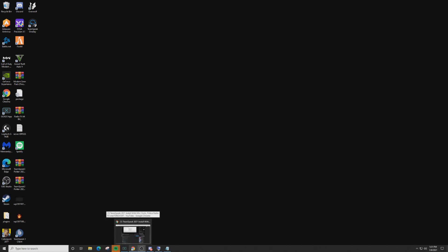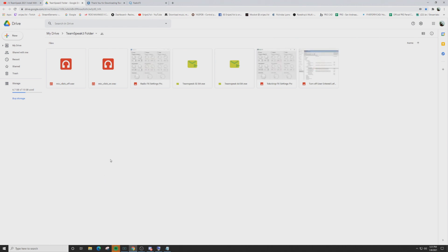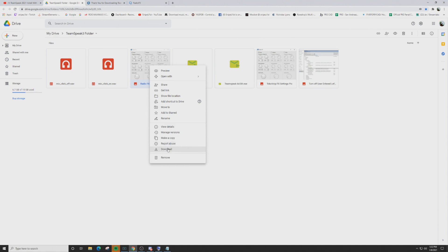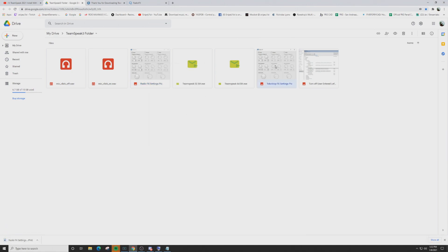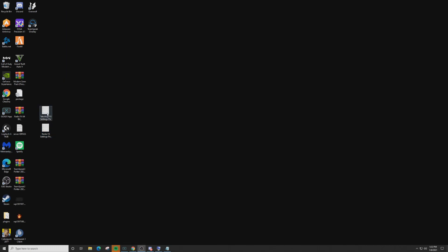Now we're going to set up some radio sound effects. Go back to the video description — I'll have a Google Drive link. Click on that and you'll find a 'TokoVOIP Effect Settings' picture and a 'Radio Effect Settings' picture. Right-click on each one and download them. Drag them both onto your desktop. Open up the first one — the TokoVOIP Effects picture.